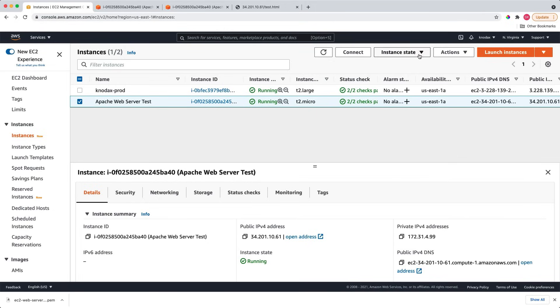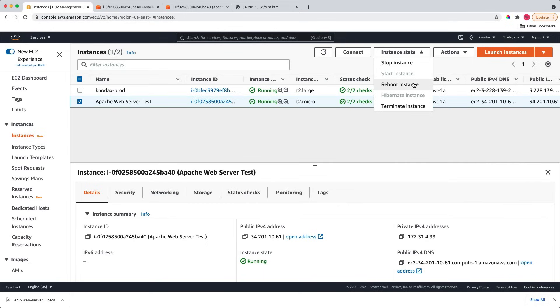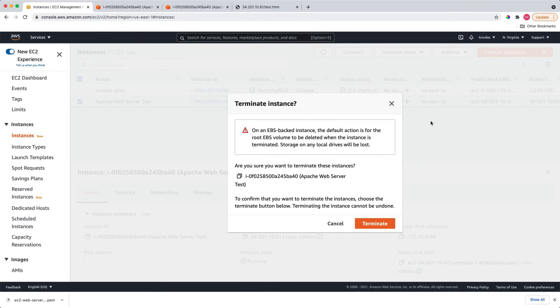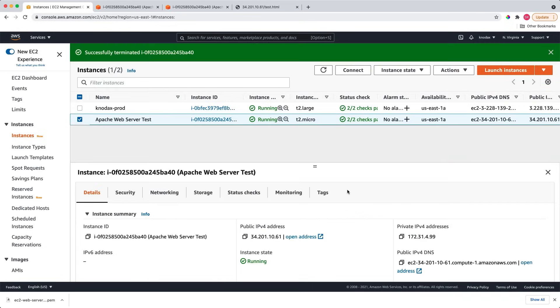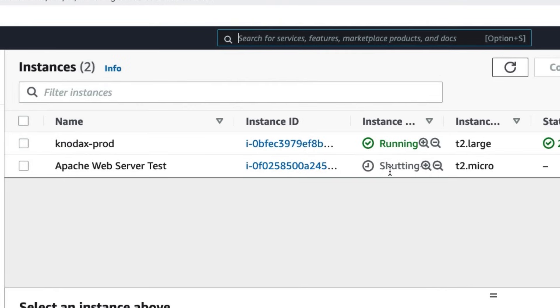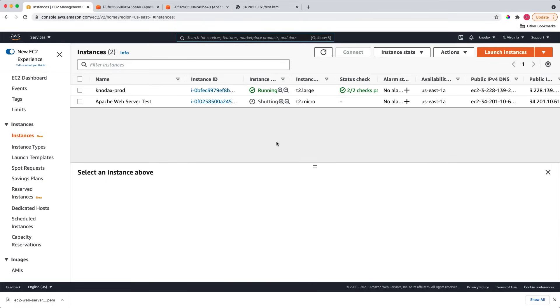Now, you can stop an EC2 instance, you can reboot an EC2 instance, and you can terminate an instance. I usually terminate an instance if I don't need it. Let me terminate this instance. Let me refresh here, just to show you. Now, this instance is shutting down, and ultimately, it will terminate.